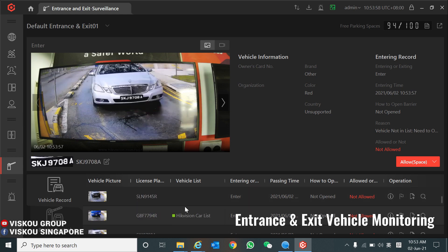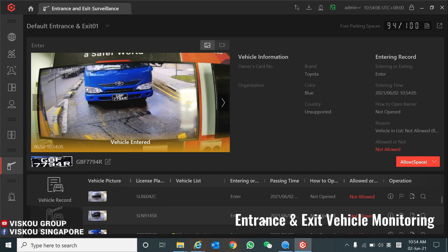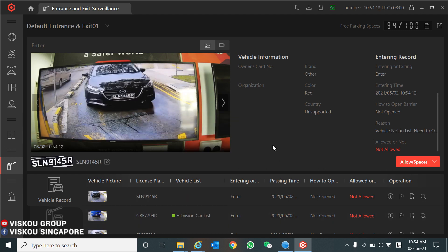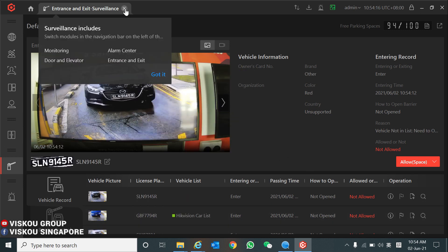As mentioned earlier, I already added plate 7794 to our car list, so it will show directly in the Hikvision car list when it is passing. This is our monitoring page where you can monitor vehicles in real time.